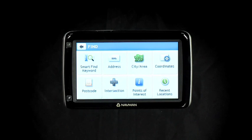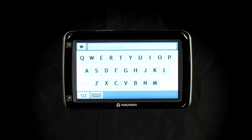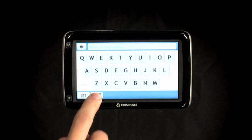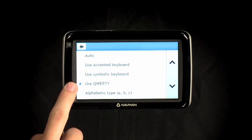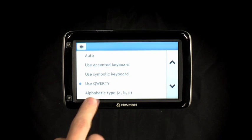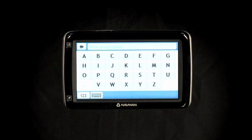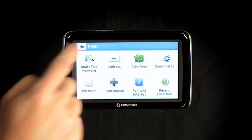When you're in the address entry screen, simply tap on the icon at the bottom left of the screen to change the keyboard. QWERTY is the default, but you can also change to alphabetical or numeric, like you would use on a mobile phone.